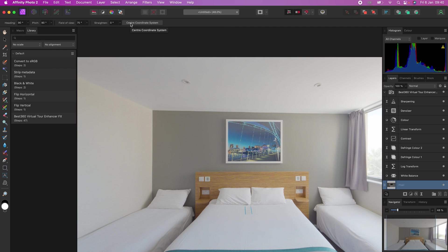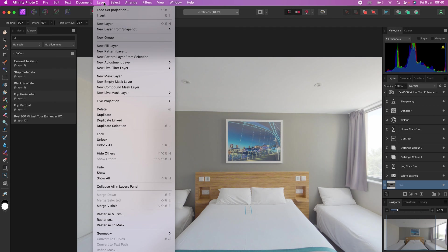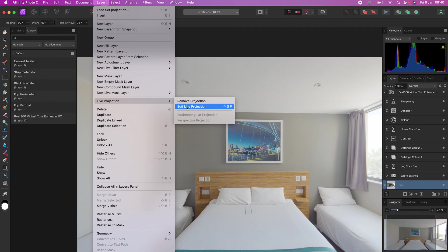To remove the tripod legs from your 360 photo, make sure your 360 photo is selected, go to Layer, Live Projection, Edit Live Projection, look down at the nadir.